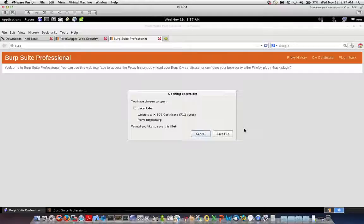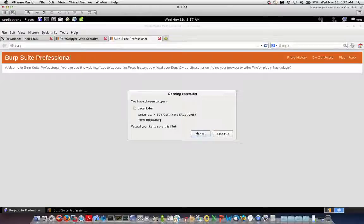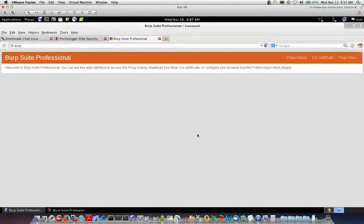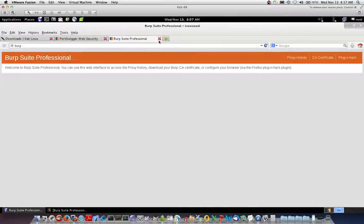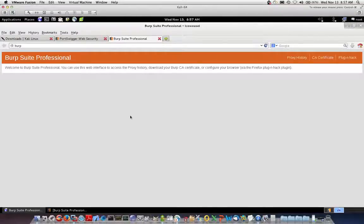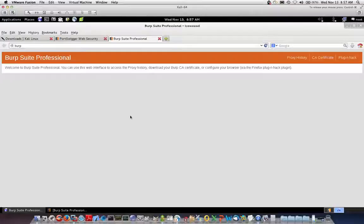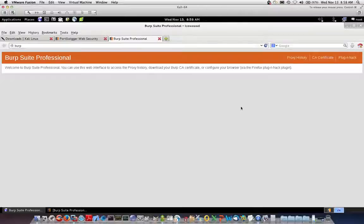And again, this is out of the scope for this video. But the cert is needed in order for all applications you're assessing to successfully negotiate SSL with burp suite prior to burp suite negotiating SSL with the endpoint web service server. Very important again, so that you don't have any network errors and all traffic can be seen by burp suite and this will make your assessment life much easier.